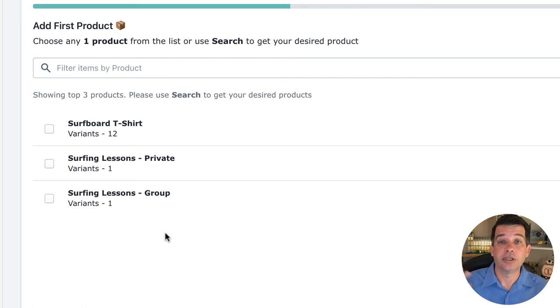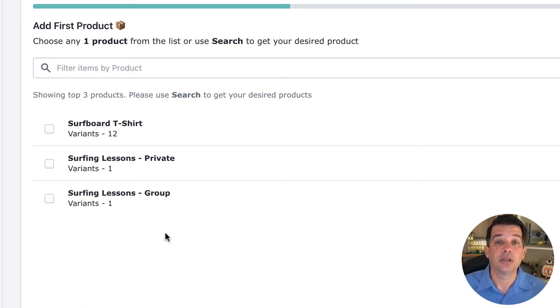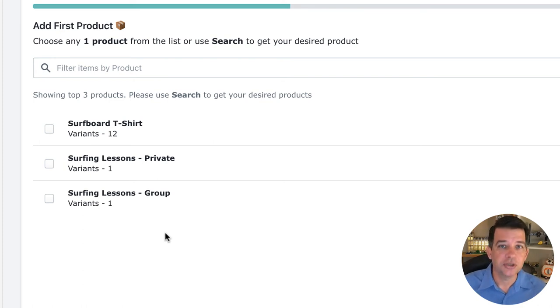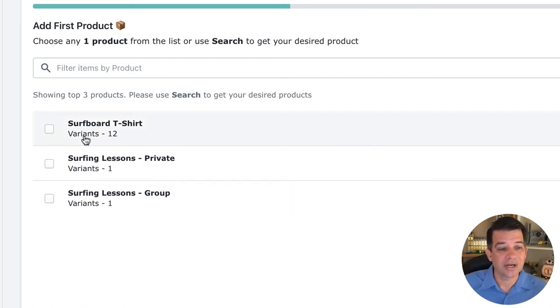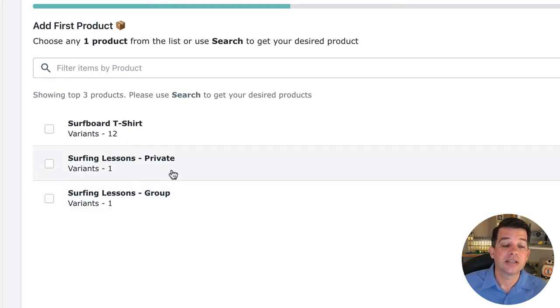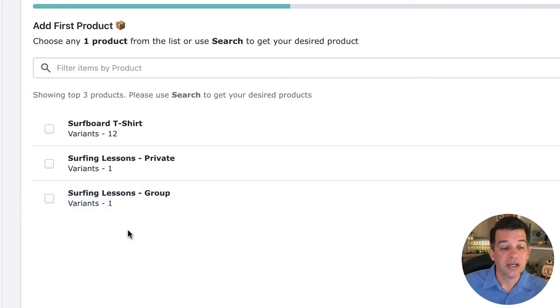And if you haven't created a product in Shopify, I have a video, and that link will pull up here on the top, and you can look at that, how to set up a product. So you'll set up your service-based product just like you would a regular product, which is what I did here. So I created two lessons. I created a private service lessons and a group surfing lessons on there.